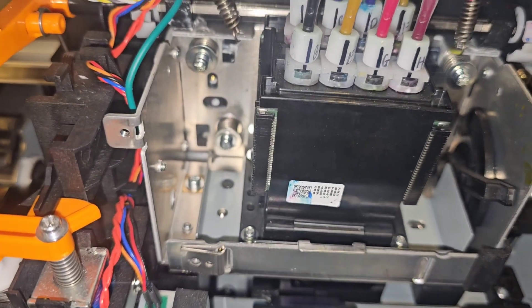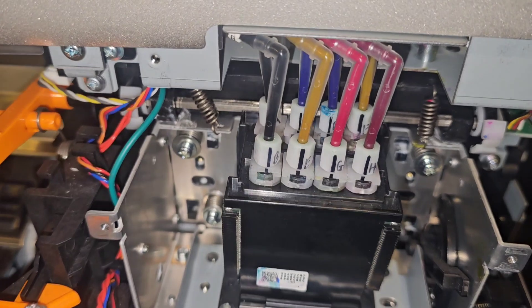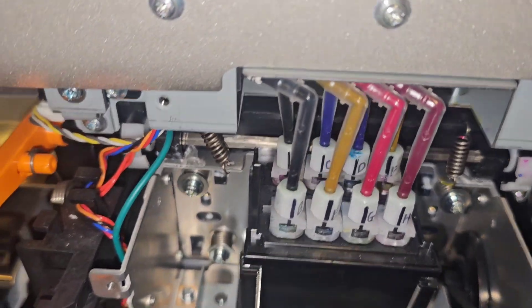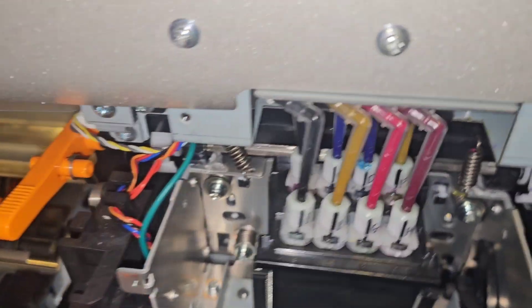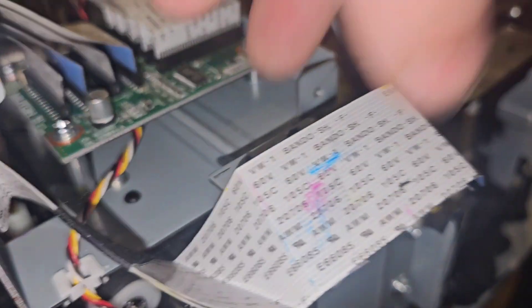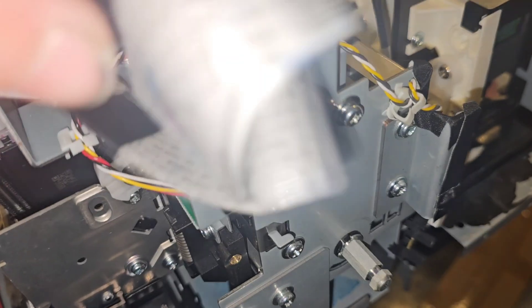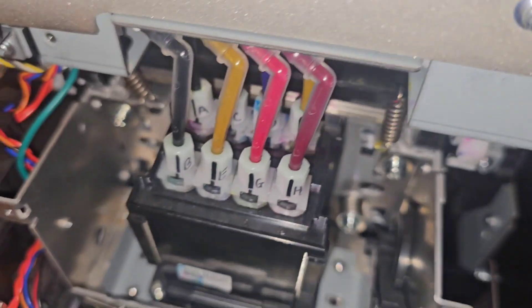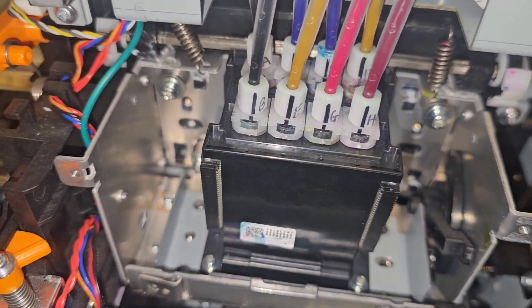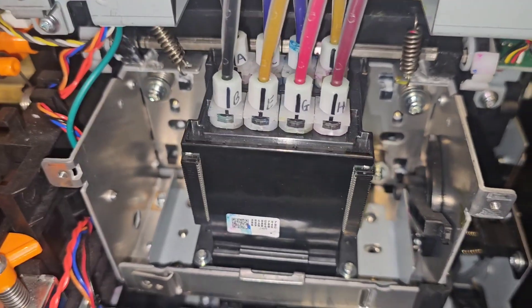The most important thing I can state is: be careful of your connectors here. Make sure no ink gets on these connectors. Make sure none of the pins get bent. Very important. If you have bent pins, you can burn up a $2,000 printhead, so be very, very careful.